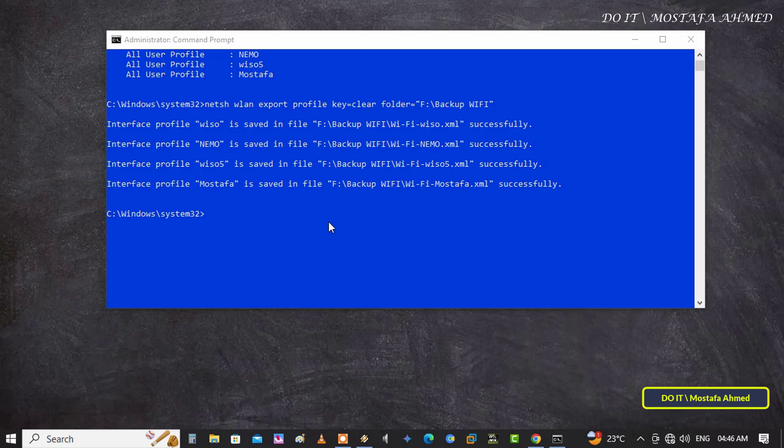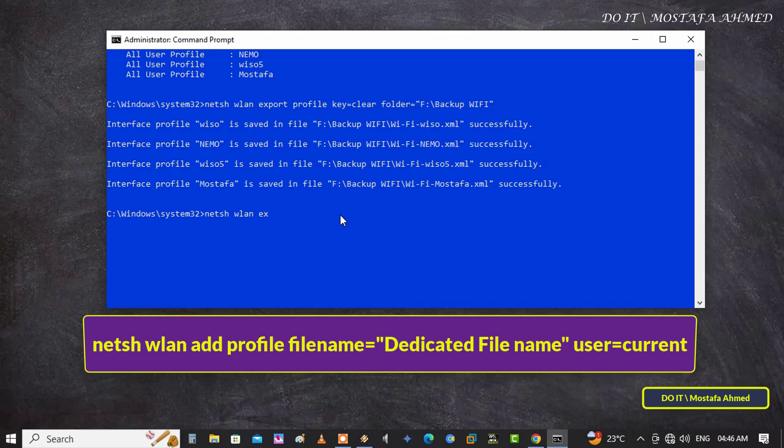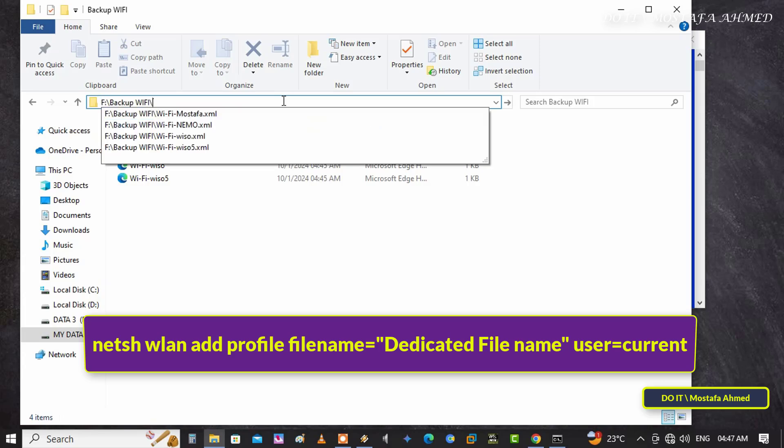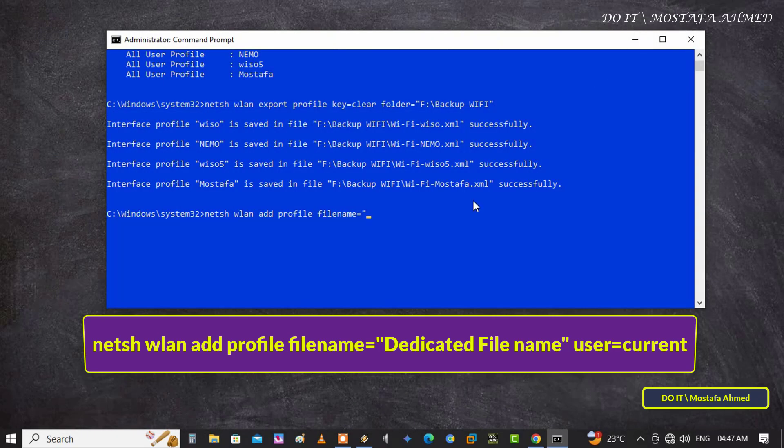To restore the backup, enter the command that appears on the screen with the path of the profile name and execute the command. The profile files for the network that you restored will be restored immediately. Copy the path of the profile correctly so that the command is executed without any errors.